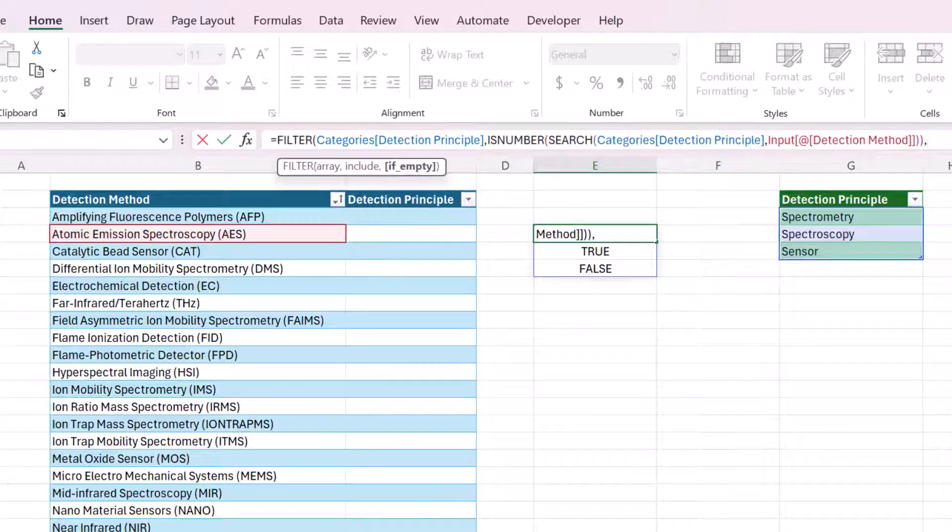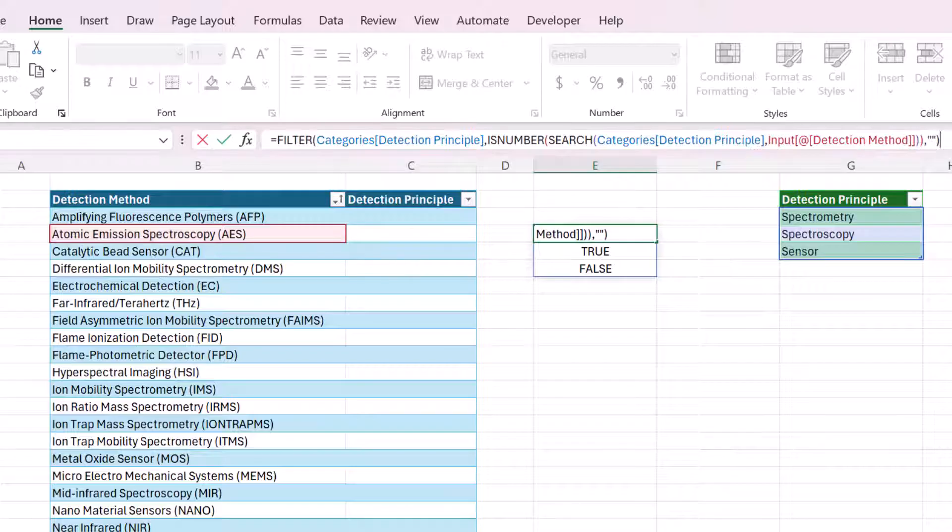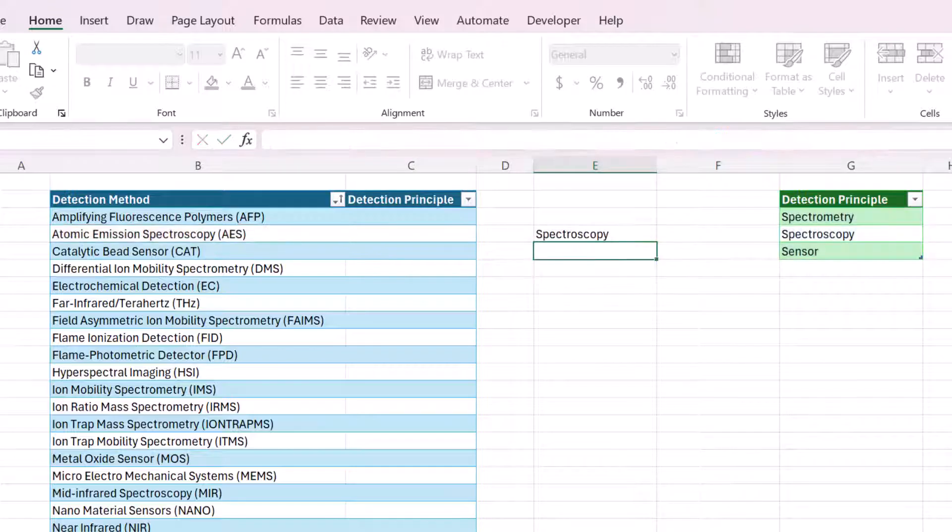Now the last argument is what to do if it's empty. And I just always use two quotes, quote, quote, which just is an empty space. And then close that filter function.